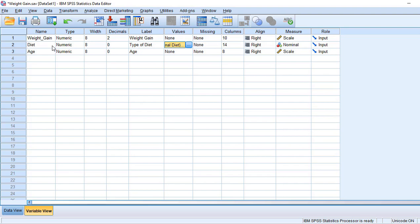But if I want to know whether age is covariating - is age has any relationship between the dependent and independent variable - then I must use ANCOVA.